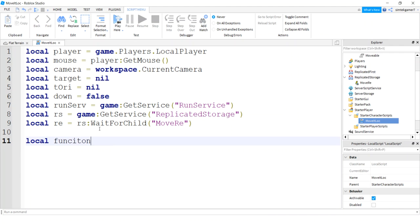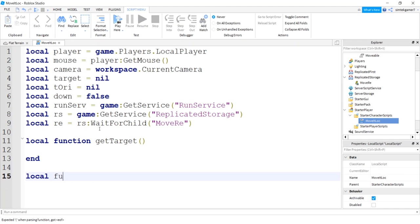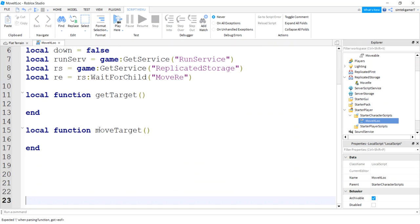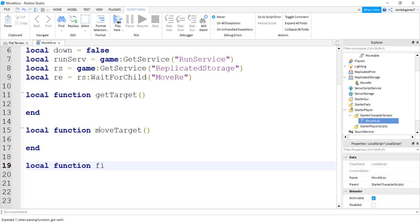Now let's go ahead and make a couple of functions. I'm going to do a getTarget, that's going to get my target. I'm going to do a function for moveTarget. And I'll get a function to finish the move, so I'll just say finishMove.